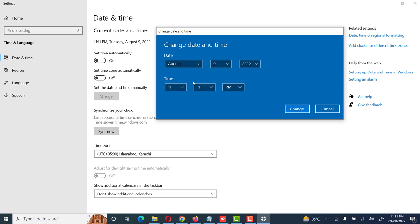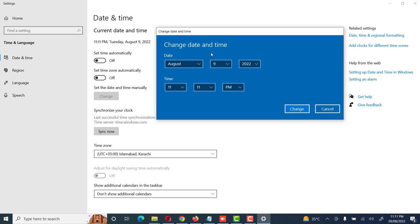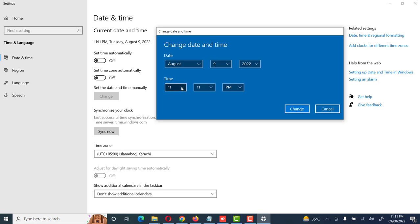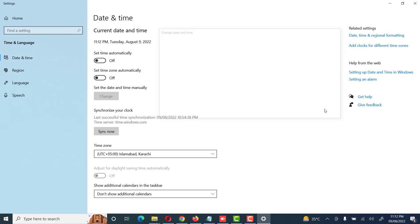Like, I guess nine - we can change date, year, and month. Same, we can set the time, hours, minutes, and PM. We can change it if we want to. If we don't, then we click on cancel.